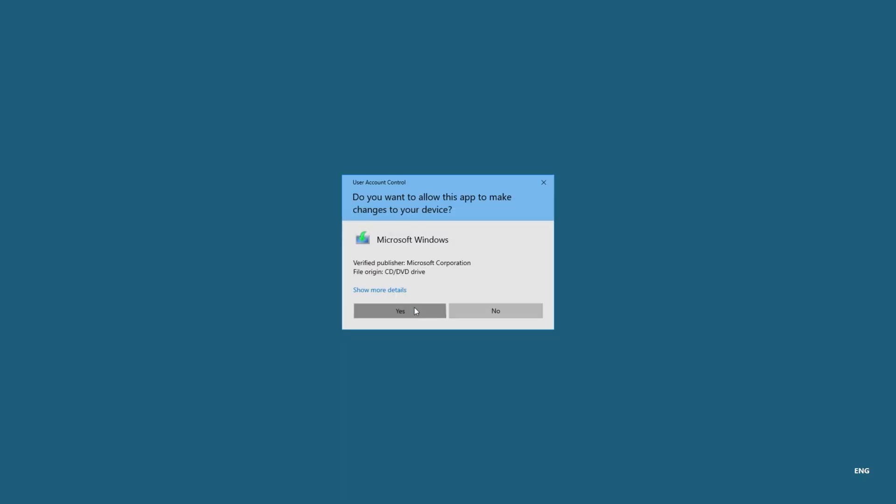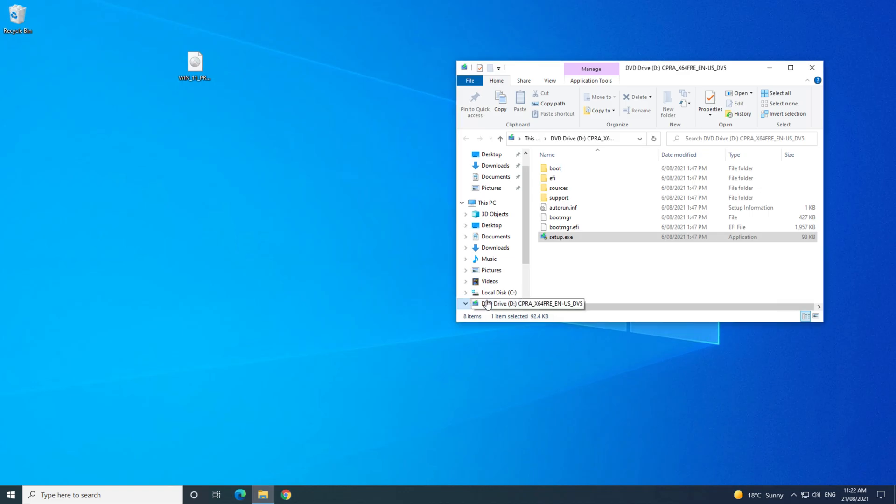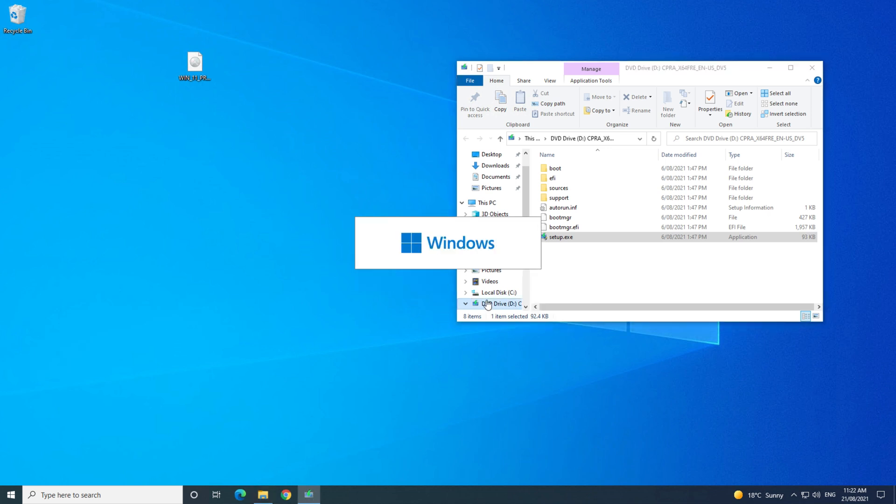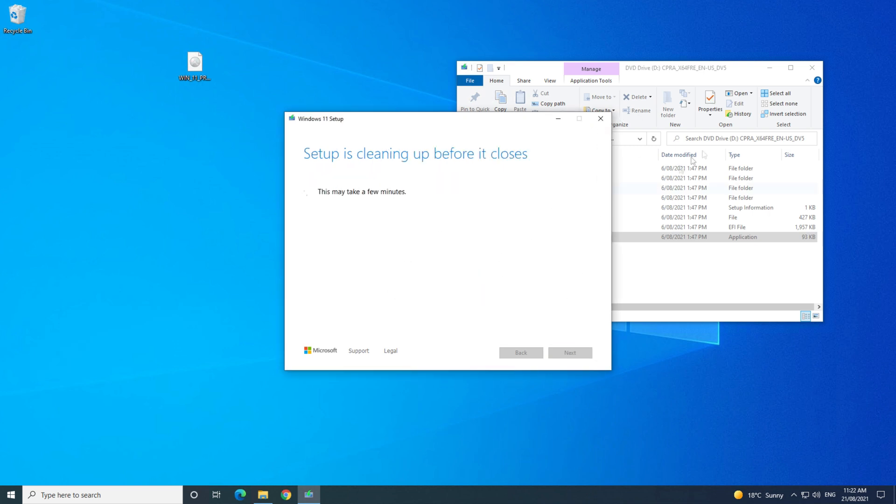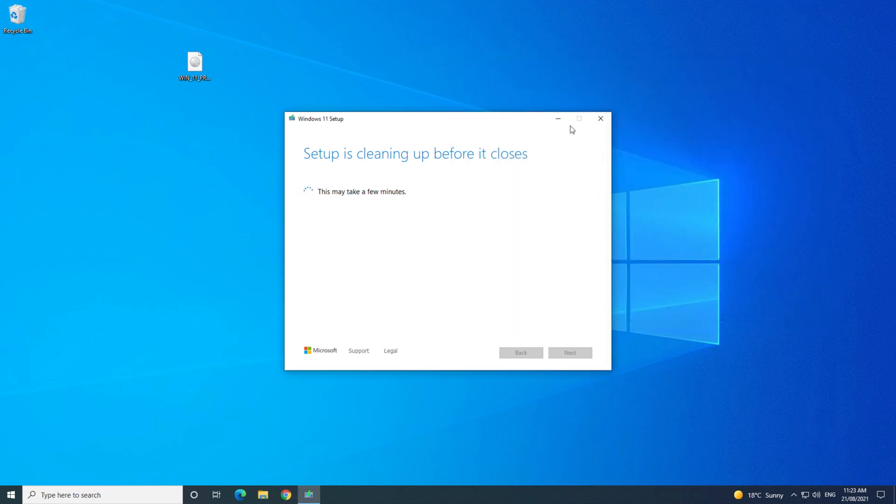You can use the Windows 11 ISO file to install Windows 11 directly, or create a USB drive to do clean installs of Windows 11. I will do a video on how to set up a Windows 11 USB after this video, so hit subscribe if you are interested in seeing that one.